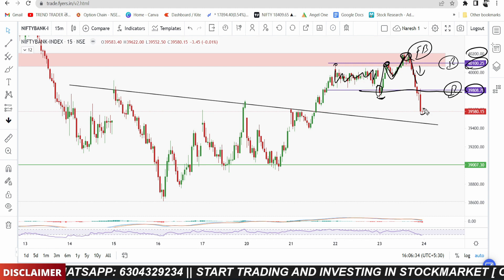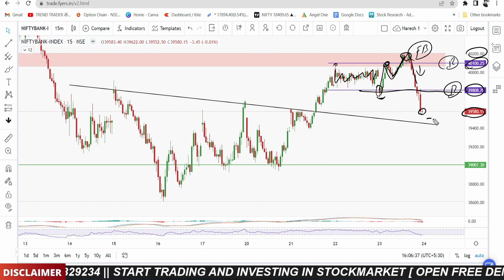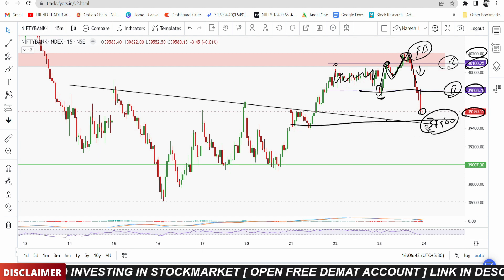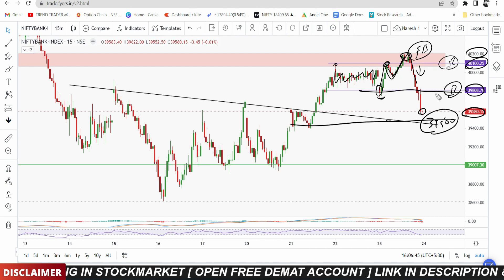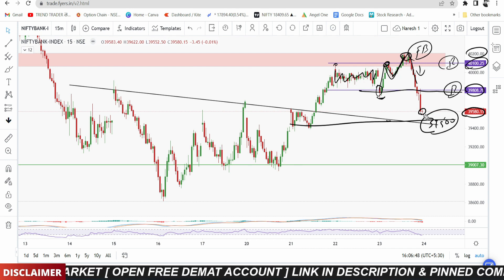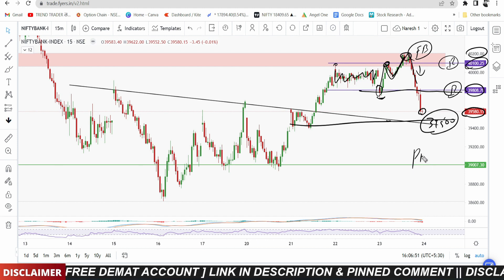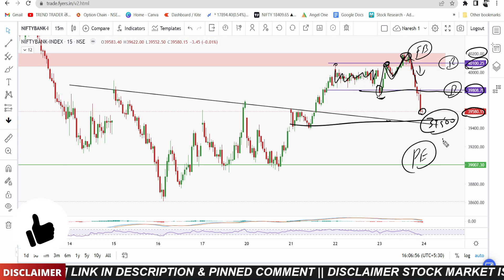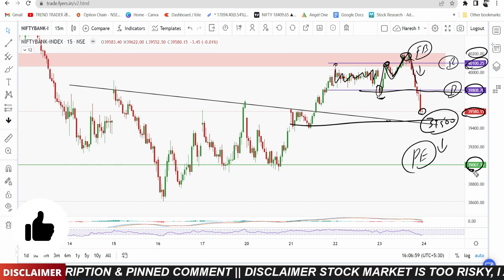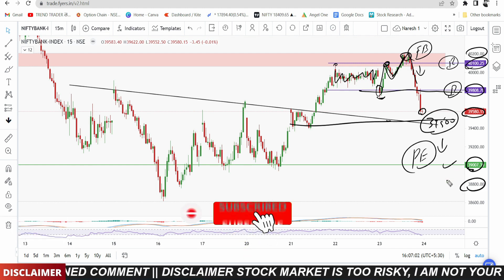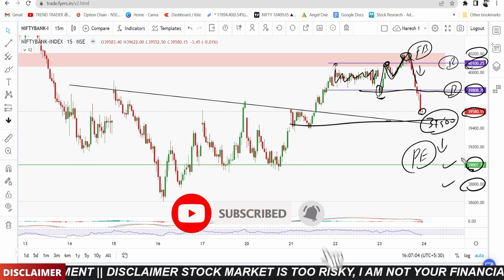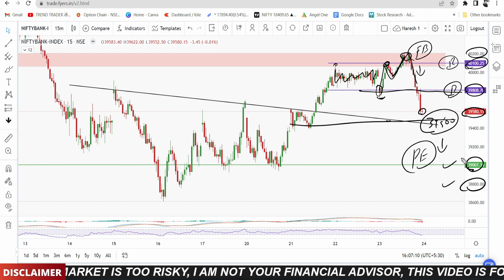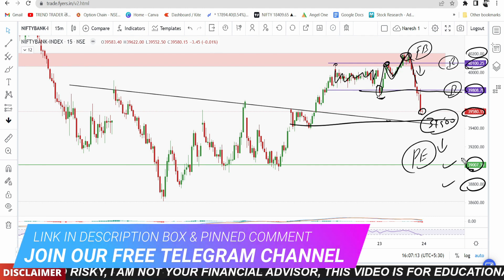Bank Nifty closed the session at around 39,580. The support level is at 39,500. The market bounced from that support, but faces resistance at 39,800 to 40,000. I have a plan to sell on a rise, and if 39,500 breaks, the downside target is 39,000. Overall, the chart shows negative bias with upside rejections and higher downside chances for both Nifty and Bank Nifty.